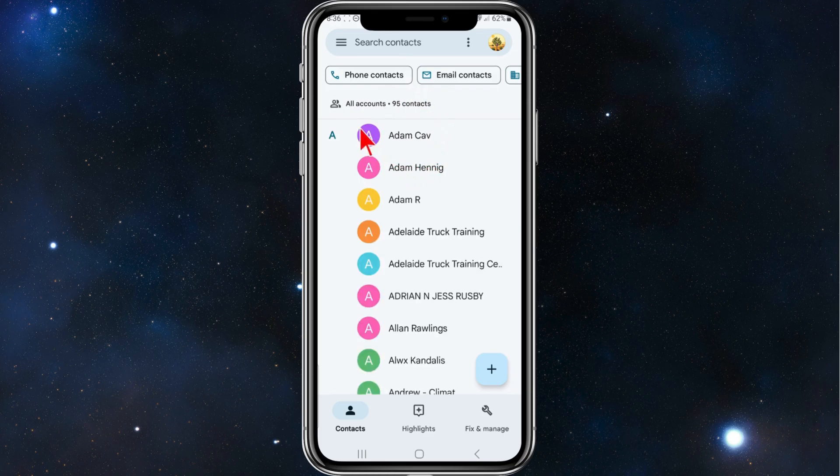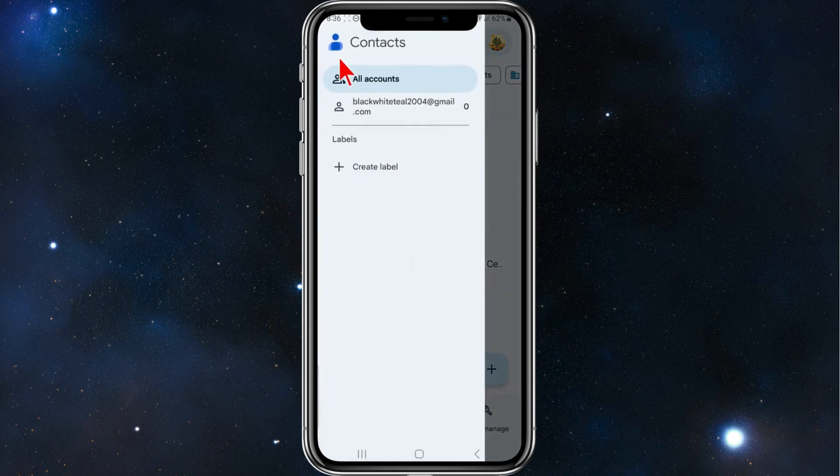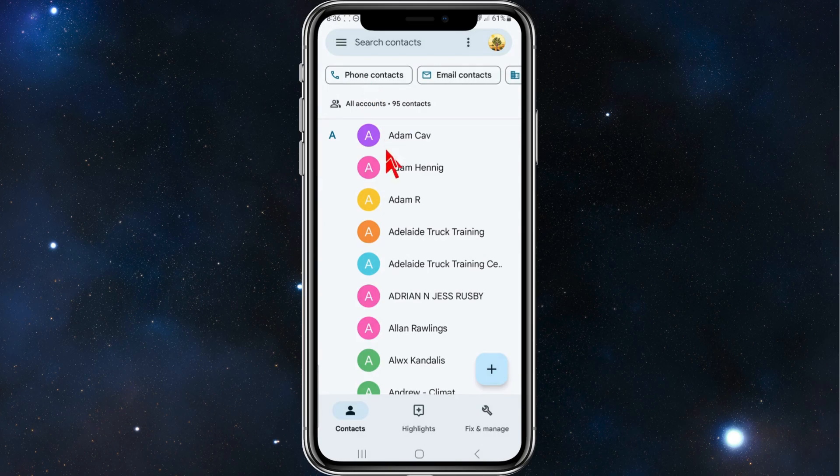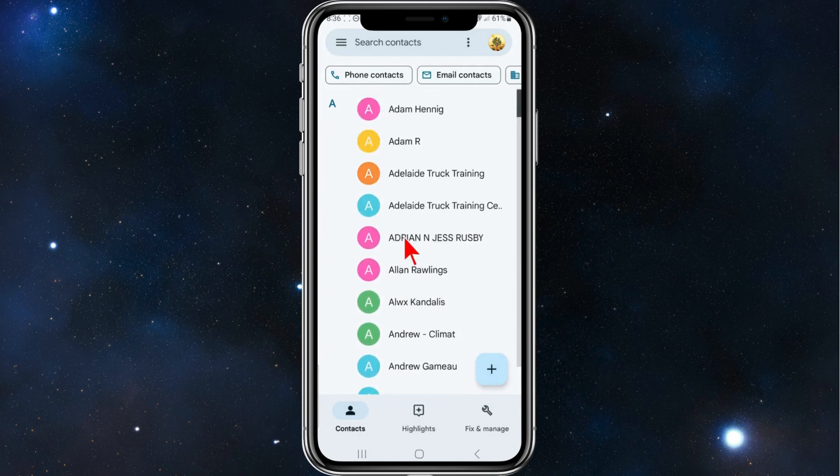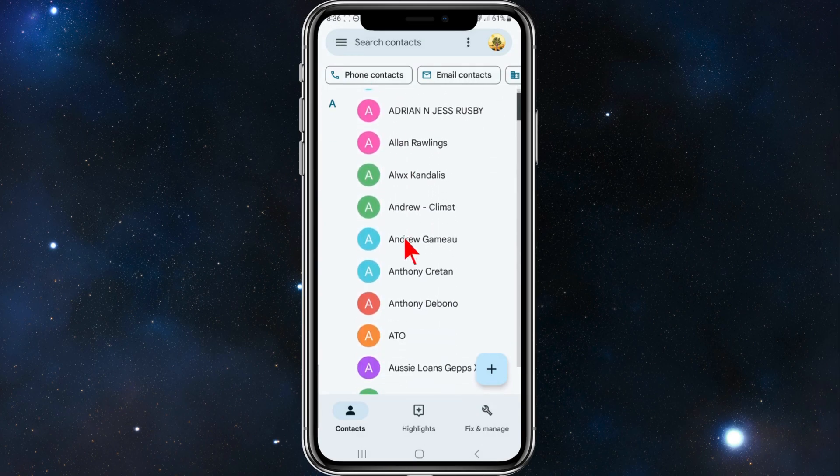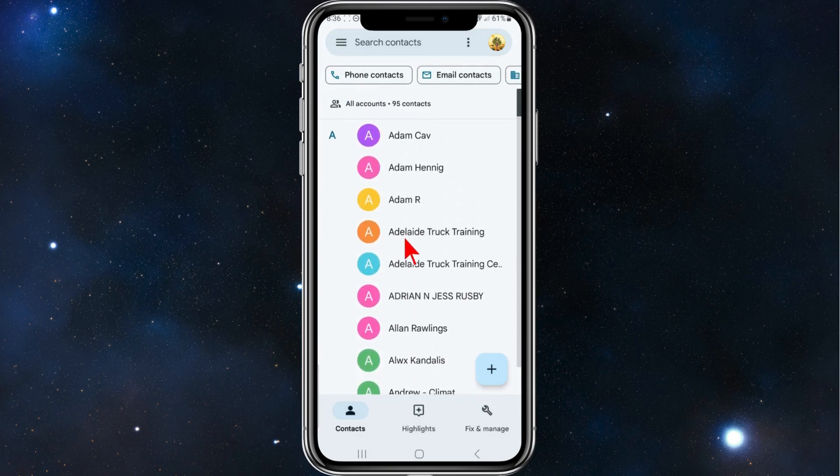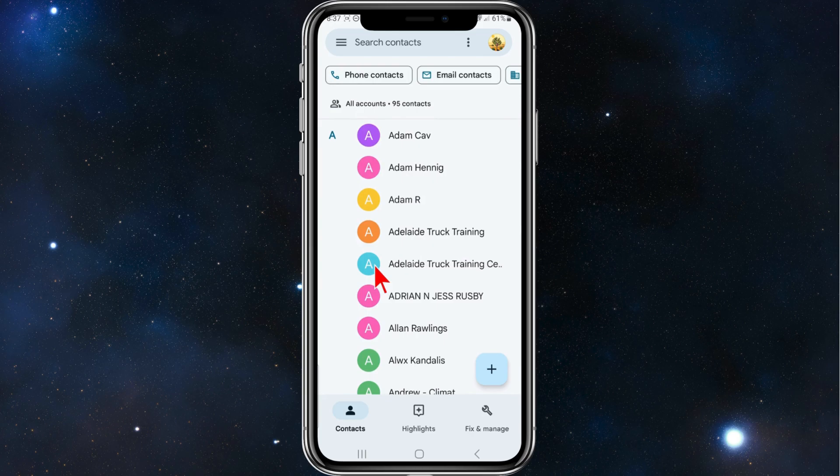Now once this app is open, click on the three bars, click on All Accounts, and here you go - it will show you all of your contacts inside your phone. Now if you click on the bottom right hand corner of your screen where it says Fix and Manage...